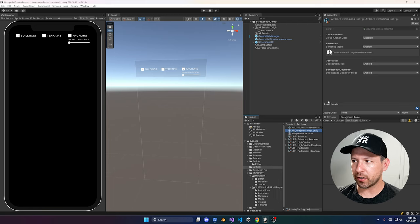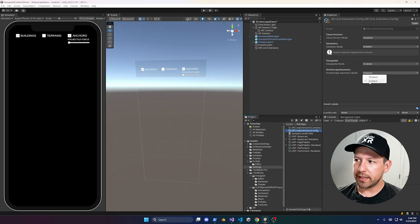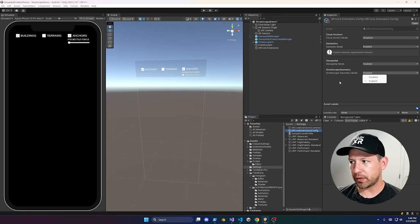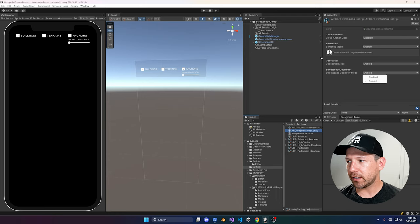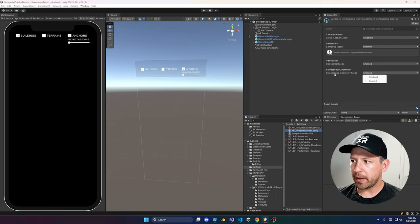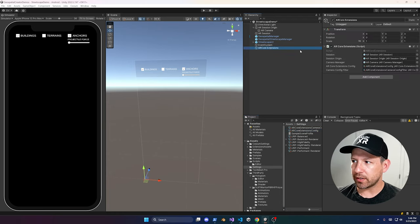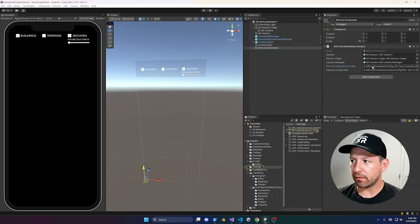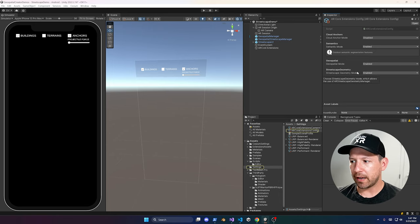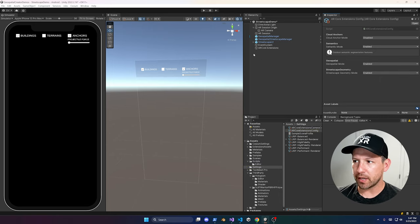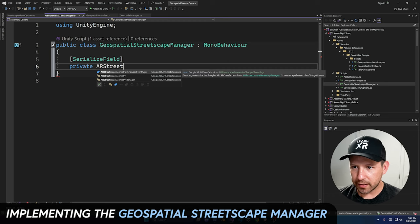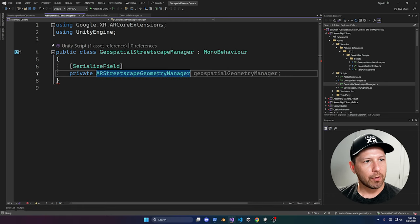Go into your ARCore extension config and make sure Streetscape Geometry is enabled. This tells ARCore that you're going to be using Streetscape Geometry, so it will send you geometry information — all bound to the ARCore extensions. You can go into the ARCore extension config component which maps to that file. If you didn't watch my previous video, make sure you do because it covers these core components and how to get them set up.